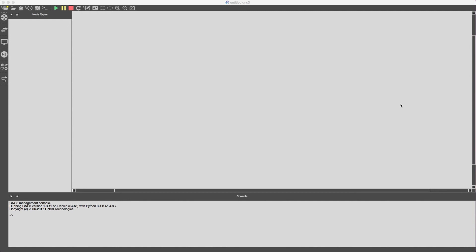Hey, welcome to the video. Here we're going to set up a very simple hub and spoke frame relay multi-point topology. Let's get started.